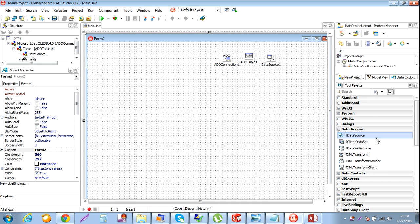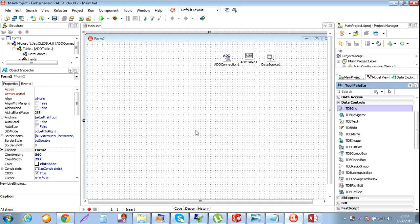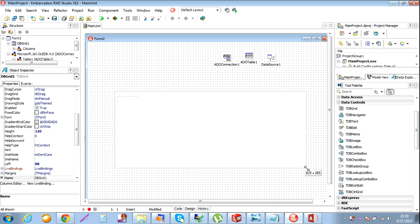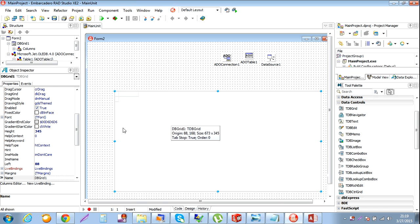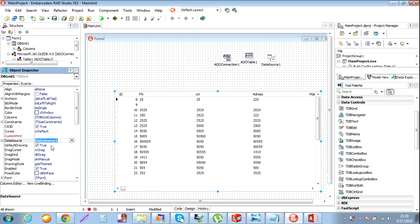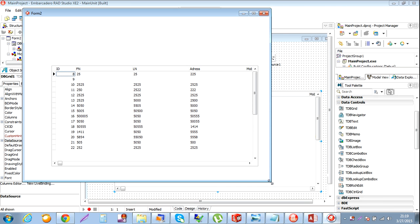Save. Now I'm just going to drop a DBGrid, and I need a DataSource. Connect the data source to it.